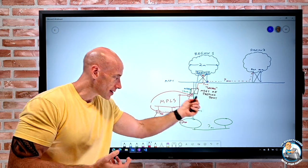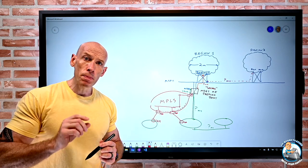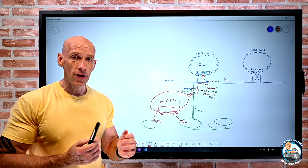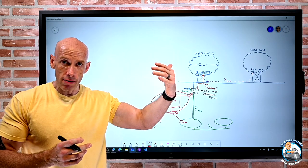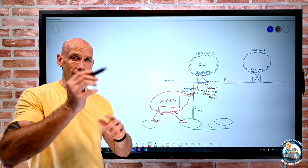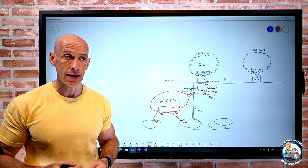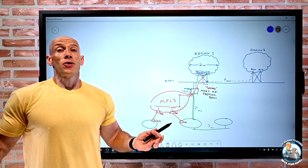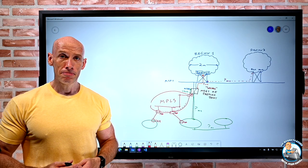The number you get will vary depending on your specific setup, but it should be consistent — these are dedicated connections. You shouldn't see the huge variance you might get with a site-to-site VPN over the internet, where you're competing with other traffic and paths may change. I hope that answered the question and was useful. Until next time, take care.